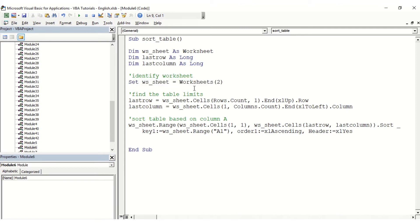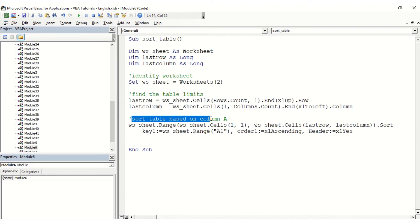And then we find the table limits, so the last row and the last column, all based on the first column and on the first row. And then we're going to sort the table based on column A.